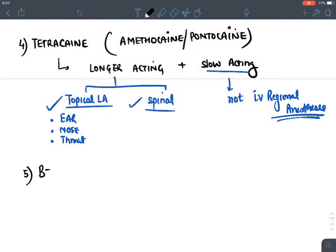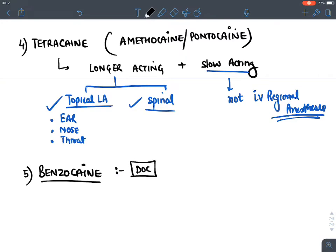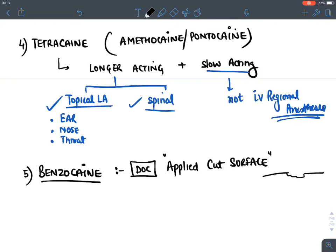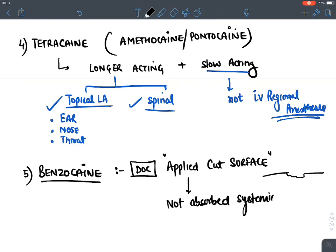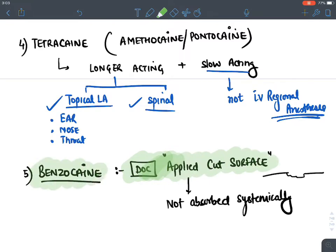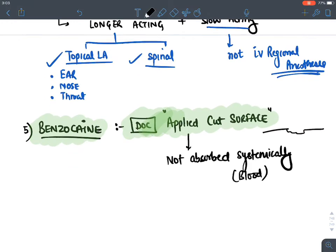Benzocaine is the drug of choice for application on cut surfaces. Even when applied on skin or a cut surface, it is not absorbed into the blood systemically. It is therefore the local anesthetic applied on cut surfaces.